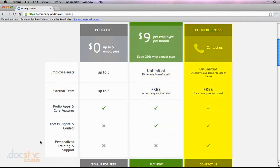With Podio Business you can get discounted plans, but it's going to be in bulk. So if you've got over 100 employees with your organization, then you definitely want to give Podio a call and see what type of pricing model they can offer you.